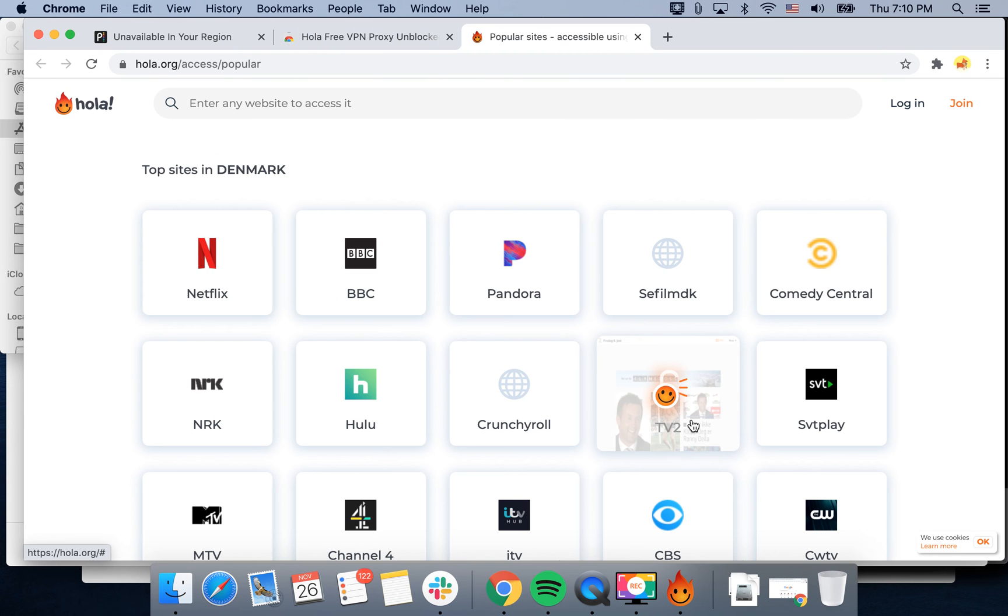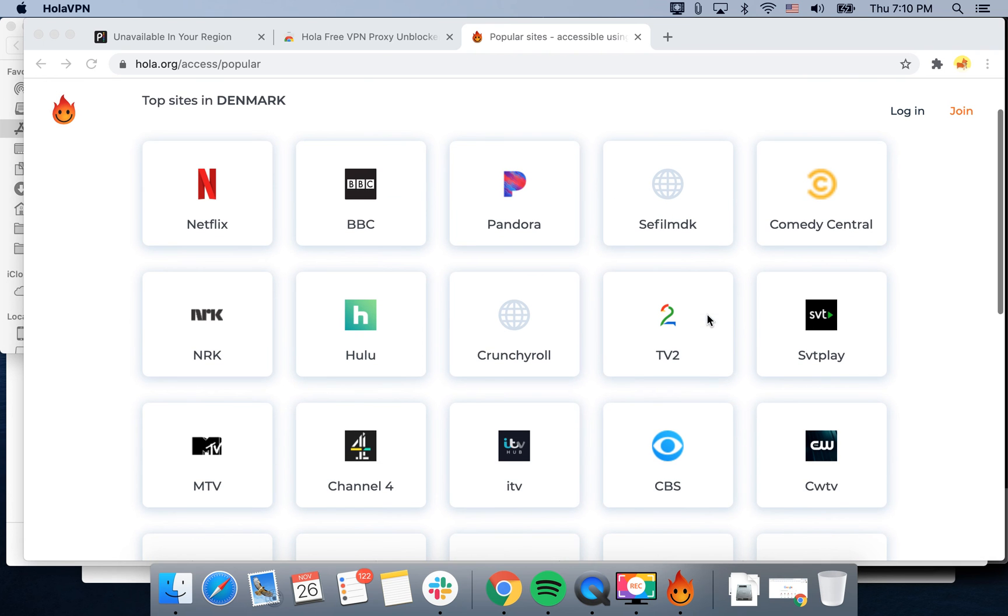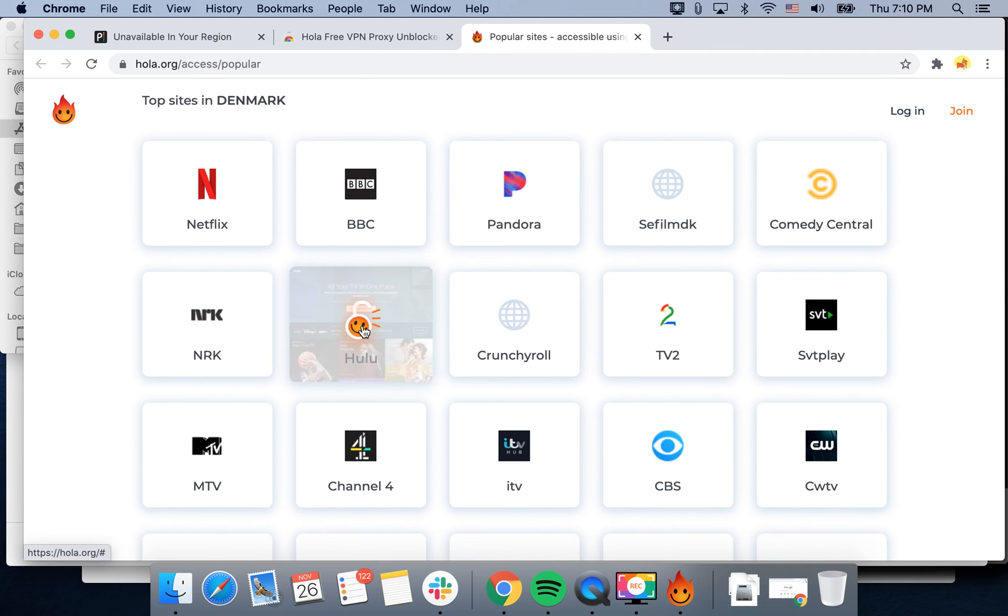Then I'm redirected to these popular websites which can be unblocked. For example, if I want to go to Hulu.